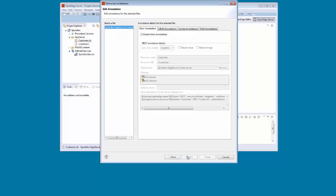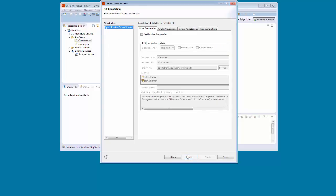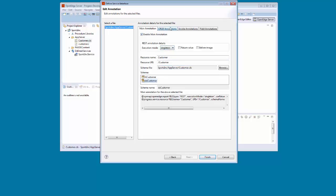This opens the Edit Annotation page. On the Main Annotation tab, we select Enable Main Annotation. We ensure that Singleton is selected as the Execution mode. We select DS Customer as the Schema, and then we open the CRUD Annotation tab.